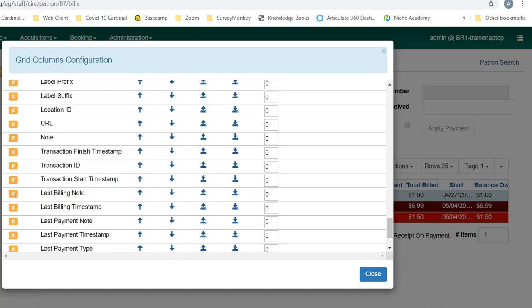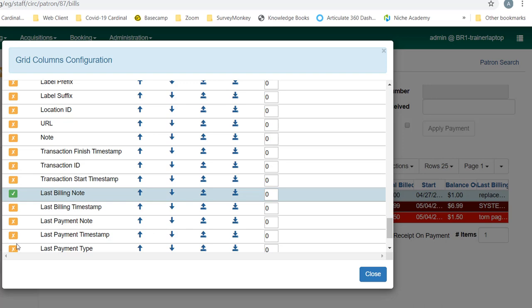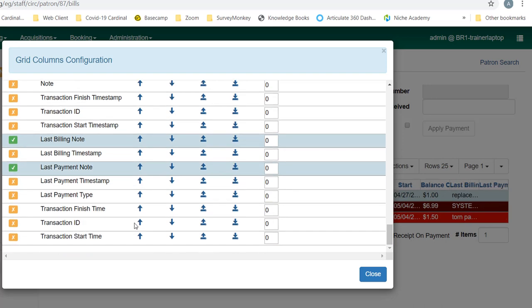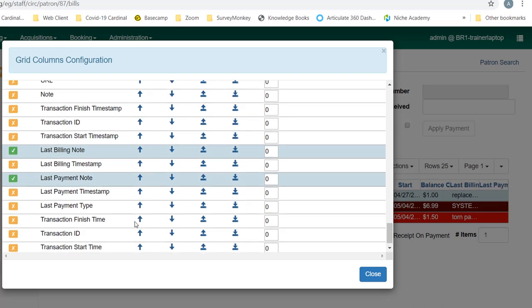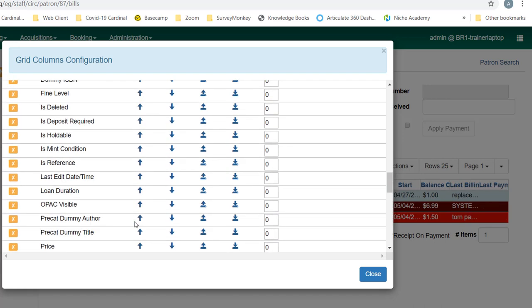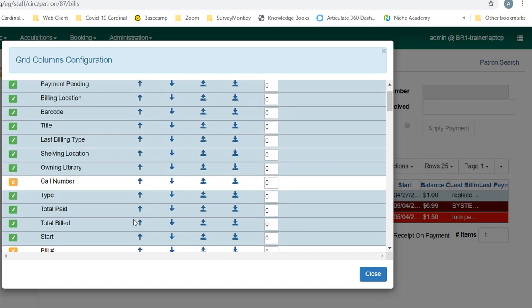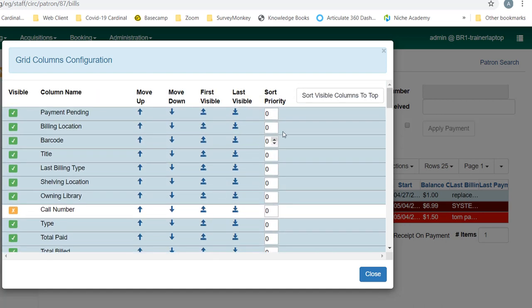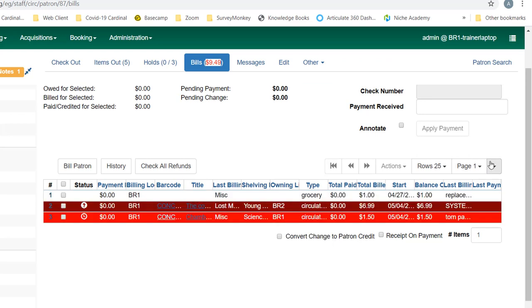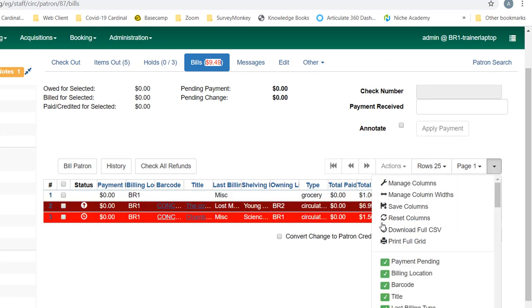Owning library is sometimes useful if you're not the library that billed the patron. You may also want something like the last billing note, last payment note. And we'll sort those again and we'll save our columns.